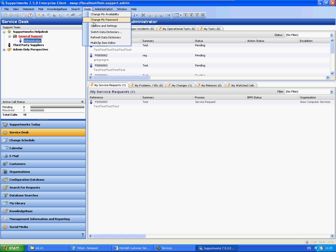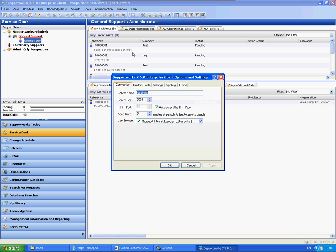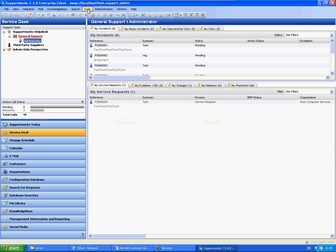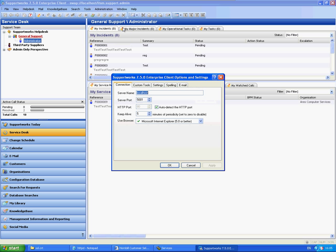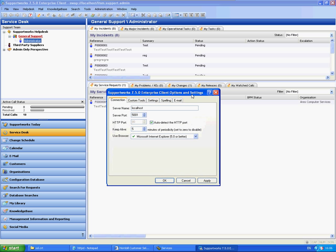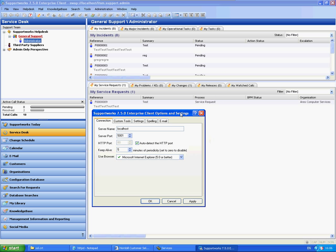One last area you might want to just quickly confirm that is set correctly is that in the tools and options and settings. You can see here that there's a connection tab and it states the HTTP port. Automatically this little checkbox here that says auto detect the HTTP port is checked. But if it's not checked it looks like it may default to port 80. So if you make sure that is checked it will make sure that it will pick up your settings on the server that you've done.